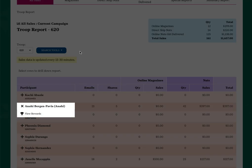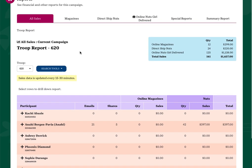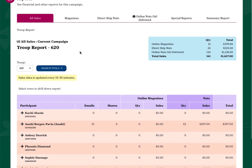The tabs across the top will take you to various reports for magazines, direct ship nuts, and online girl delivered nuts.